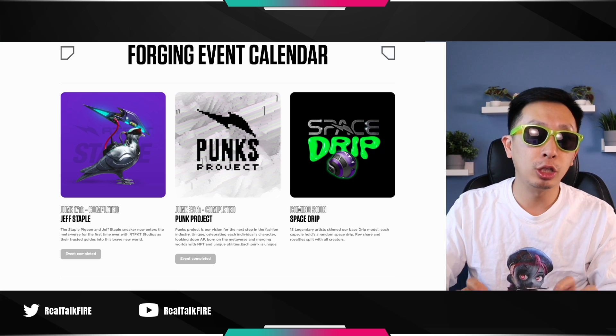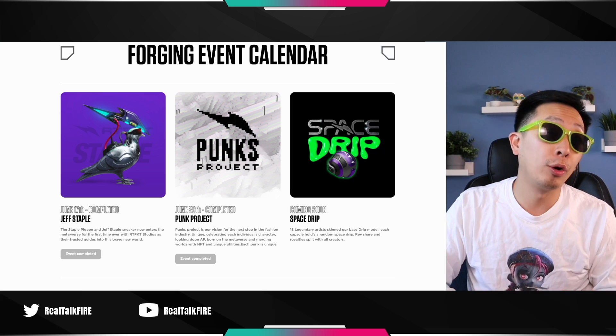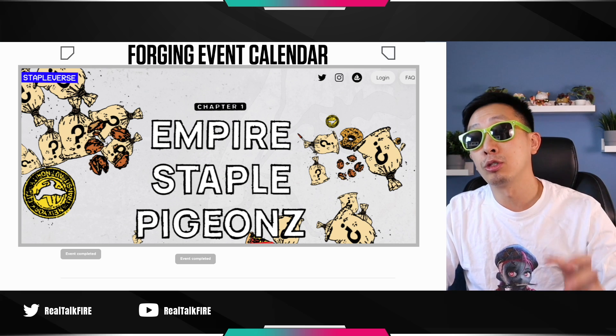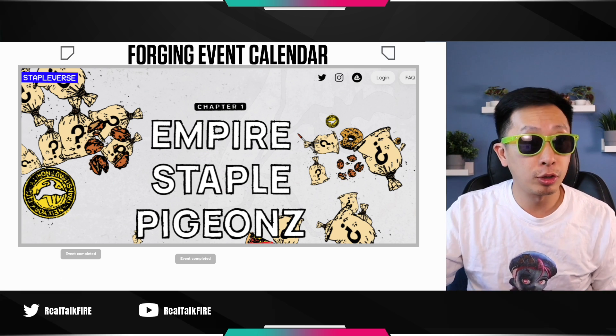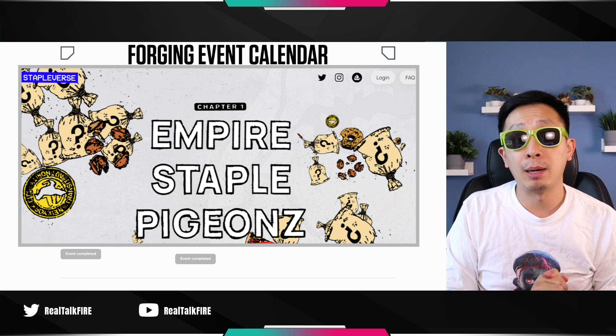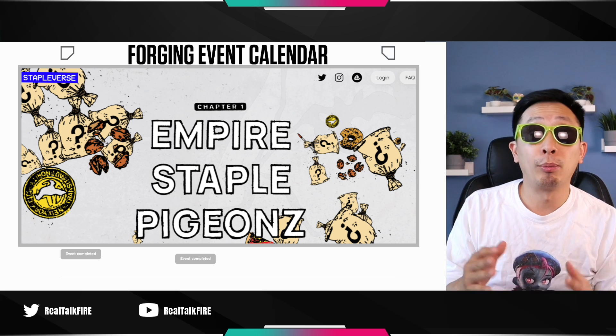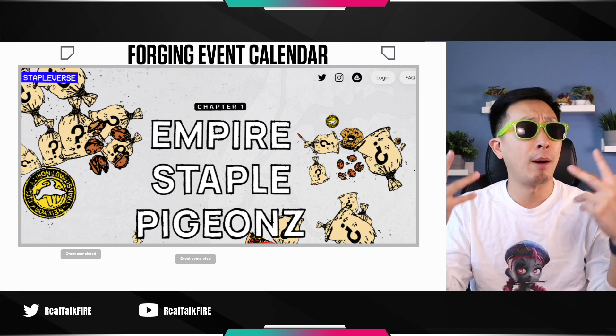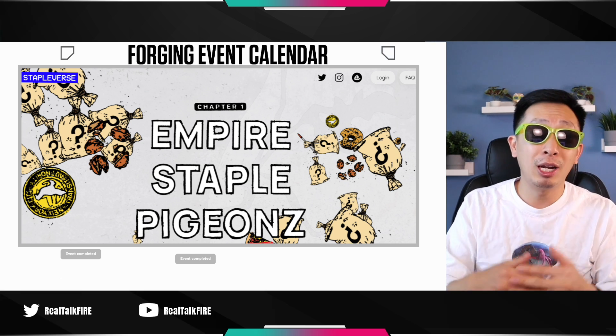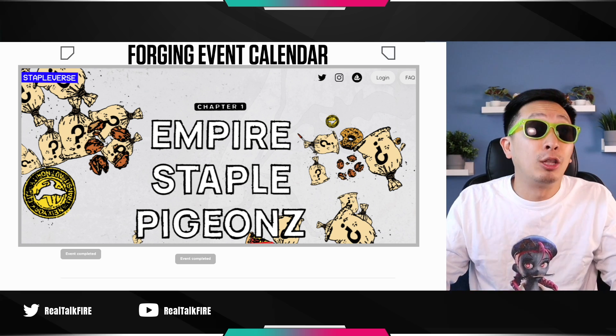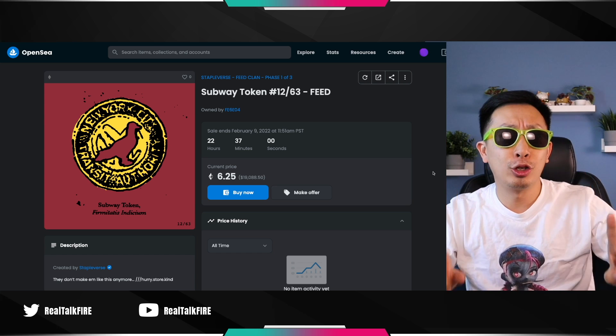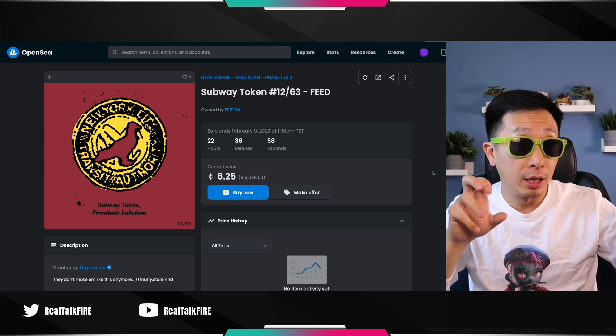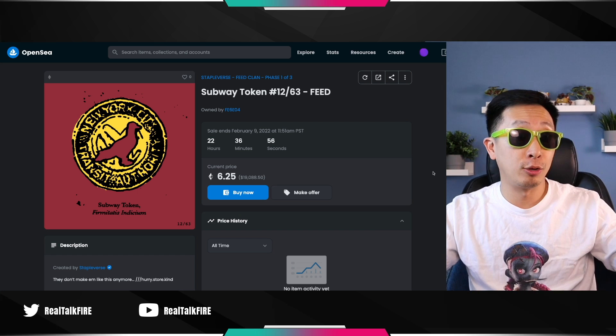Potentially, you got rewarded if you held an OG Jeff Staples Artifact NFT into Stapleverse. He allowed holders of his old Artifact collaboration to come in and mint at a lower price, 0.1. And now the floor of that project is at around 0.5. If you got a Subway token, it's going to be worth up to five ETH right now. Hear me out.